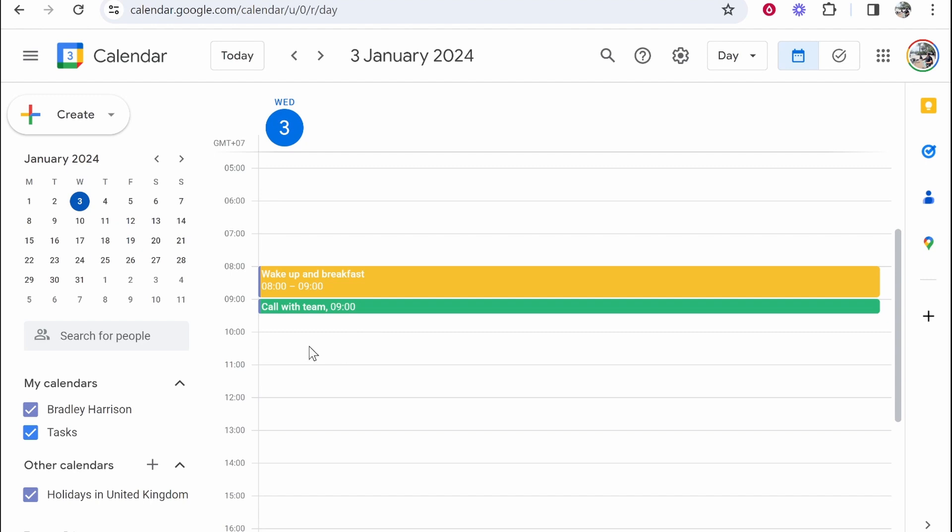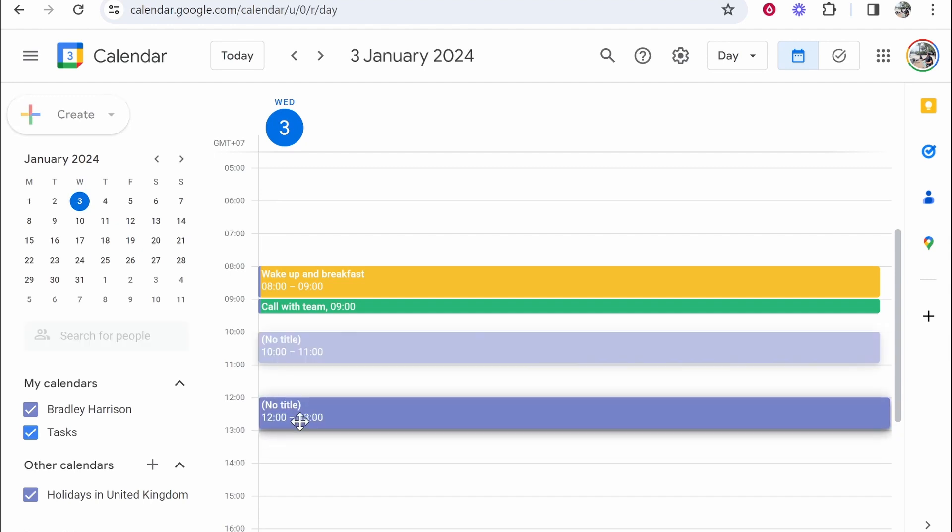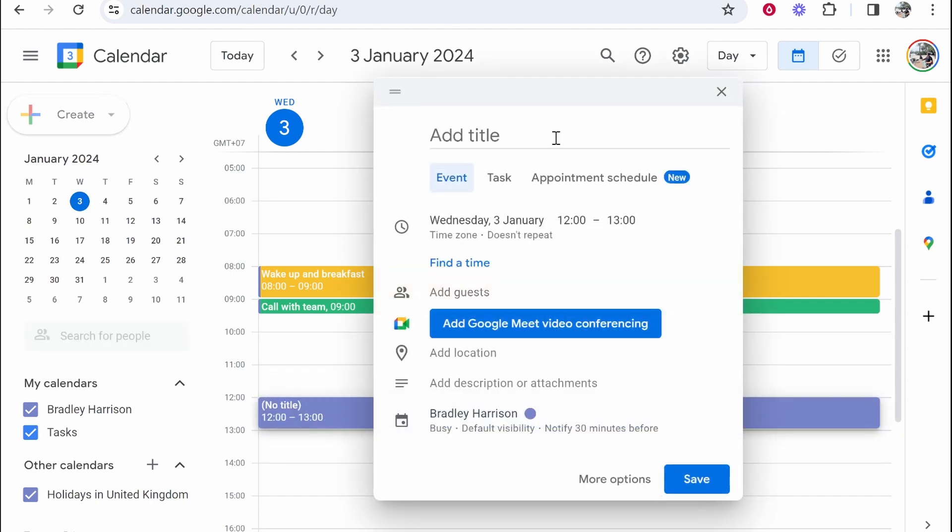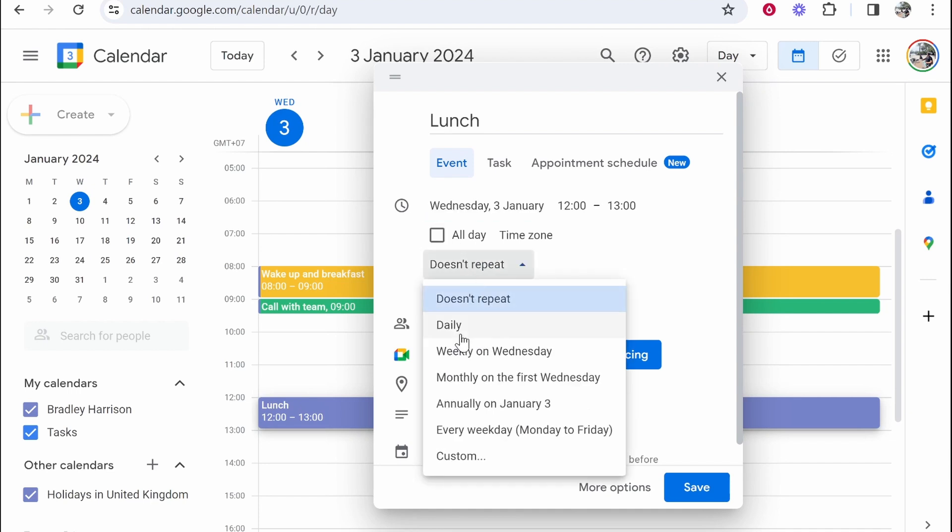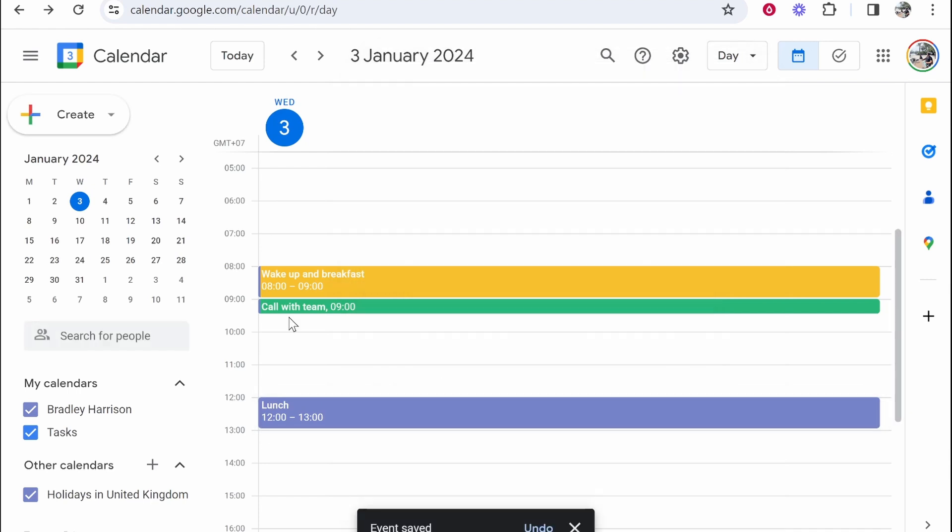Now we can do this for all of the tasks throughout the day. Like maybe you want lunch here. You can decide if you want these to repeat. So if I choose here lunch, I can go lunch 12 to one. If I click on this, I can get this to repeat every weekday. By doing this, you can have a very visual way of seeing your calendar.